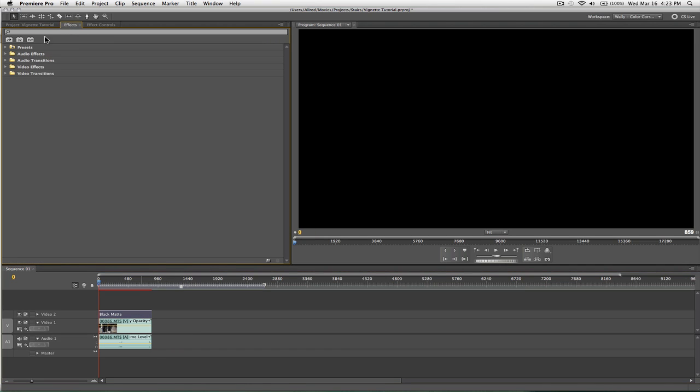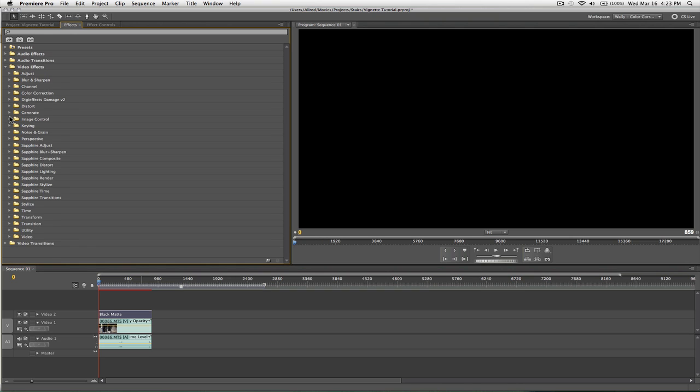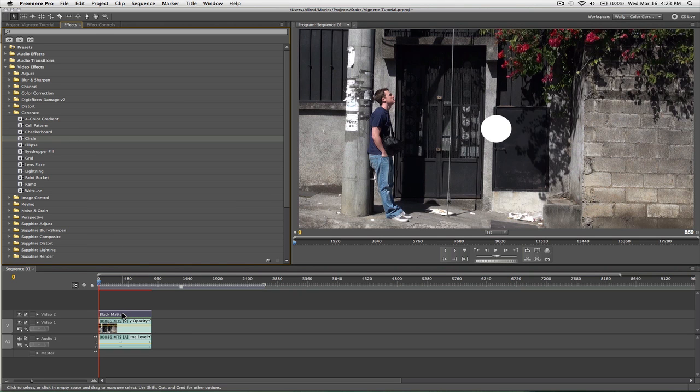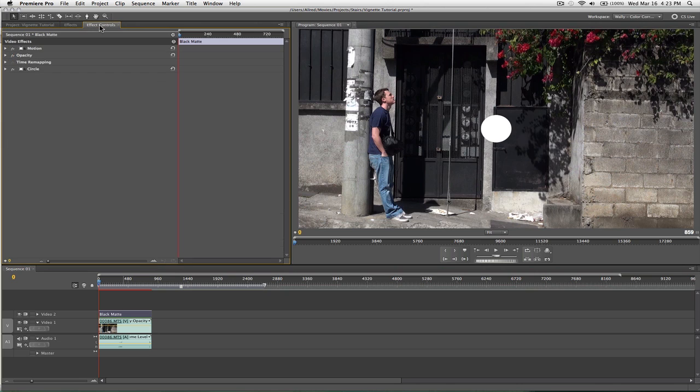Now what you want to do, there's an effect, let's see, Video Effects Generate Circle. We're going to take that and just drop it onto the black matte, and you notice it generates a nice little circle. Let's go into the Effect Controls, under Circle.